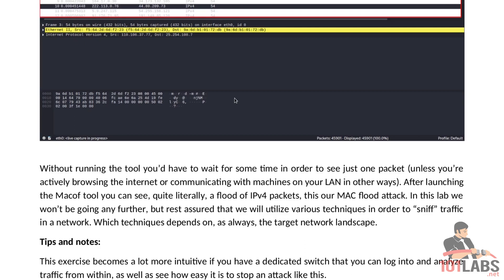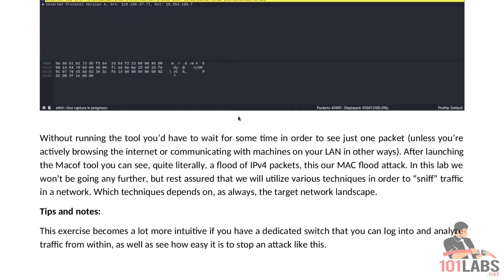In this lab we won't be going any further but rest assured that we will utilize various techniques in order to sniff traffic in a network which techniques depends on as always the target network landscape.